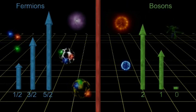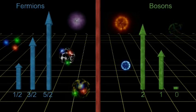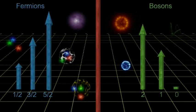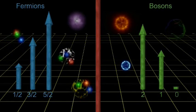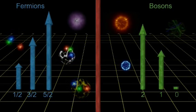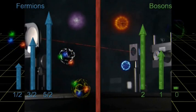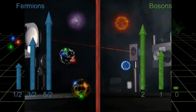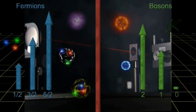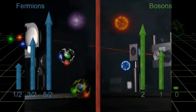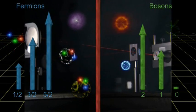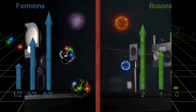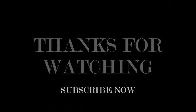If bosons had to obey the exclusion principle, many modern marvels could not exist. Like lasers, which require that huge numbers of photons be in the same state at the same time. And again, the universe would be a very different place.